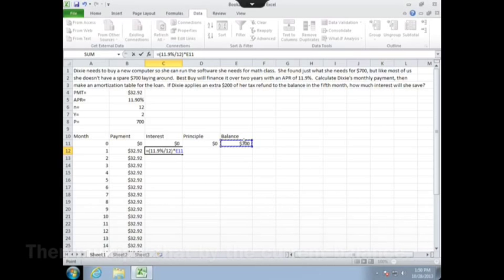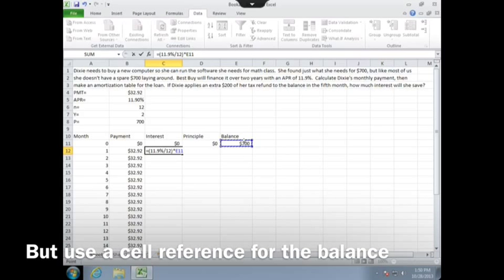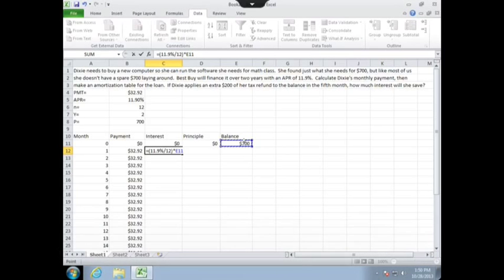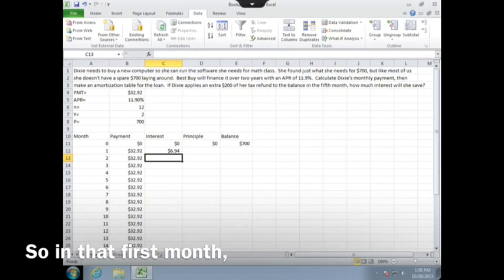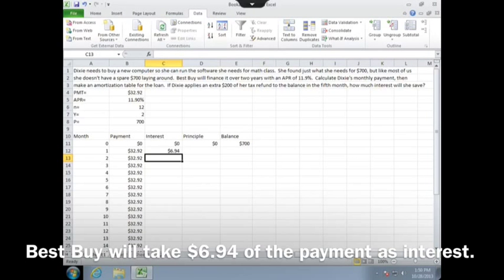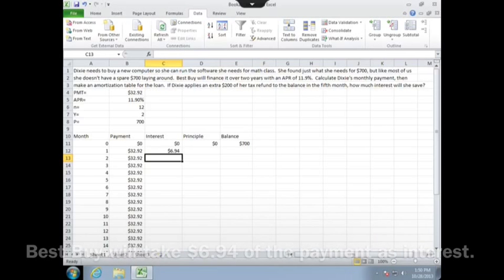Be sure to use a cell reference for the balance — you'll be glad you did in the end. So in that first month, Best Buy will take $6.94 of the payment as interest.